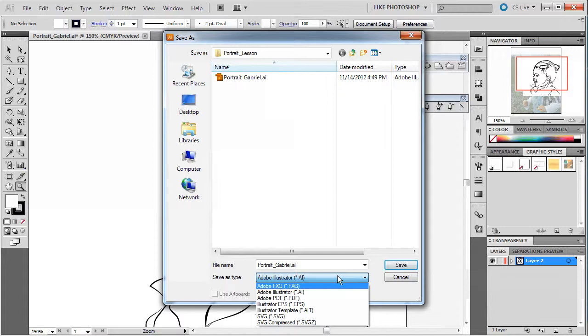An Illustrator file is going to be specific to Adobe Illustrator. It can be opened by a few other files, but not a lot. Then there's Adobe PDF, which can be opened by a lot of different computers.